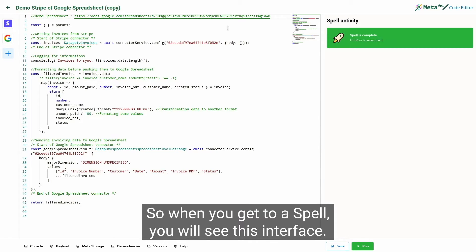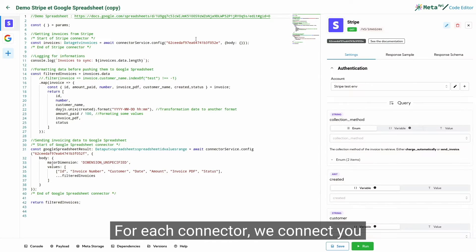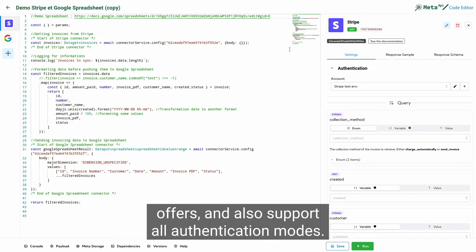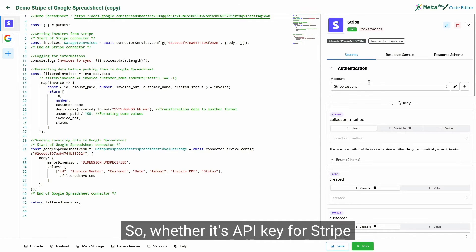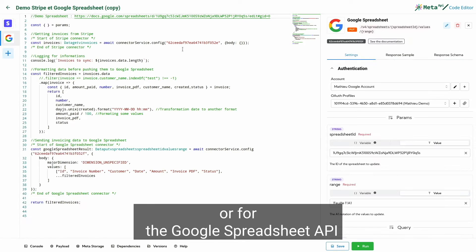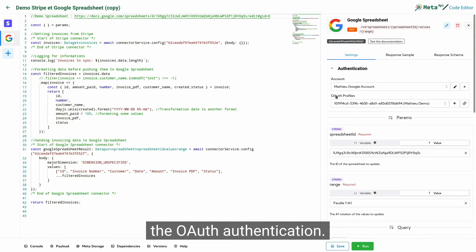So when you get to a SPELL, you will see this interface. For each connector, we connect you to the original API, with all the capabilities it offers, and also support all authentication modes. Whether it's API key for Stripe or for the Google Spreadsheet API the OAuth authentication.